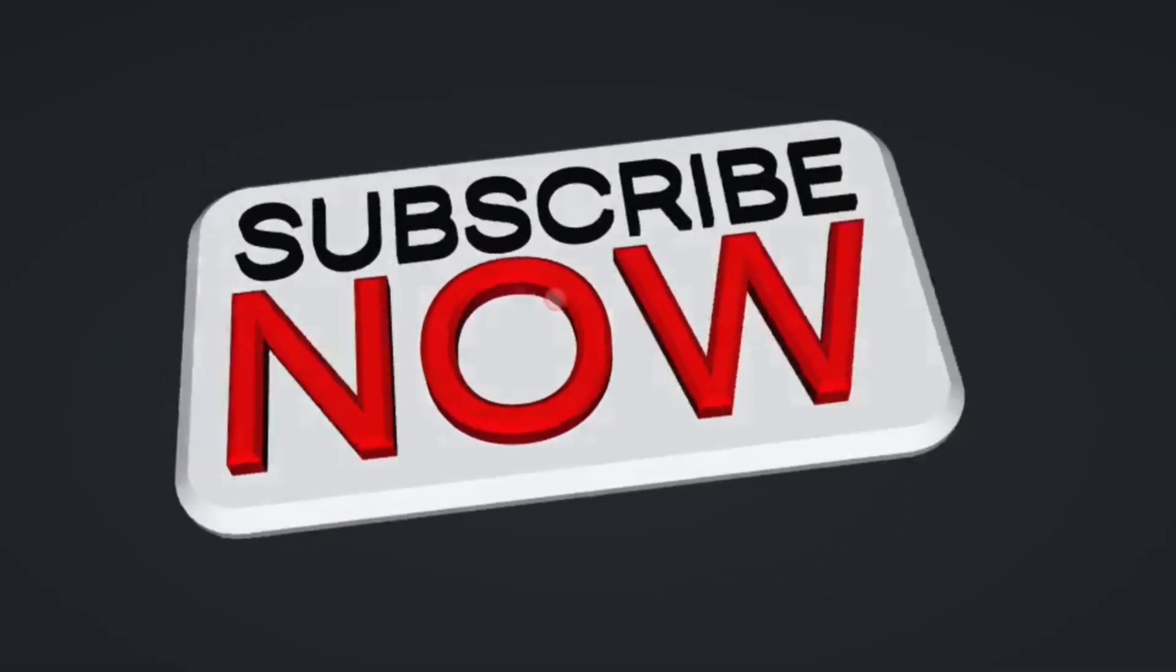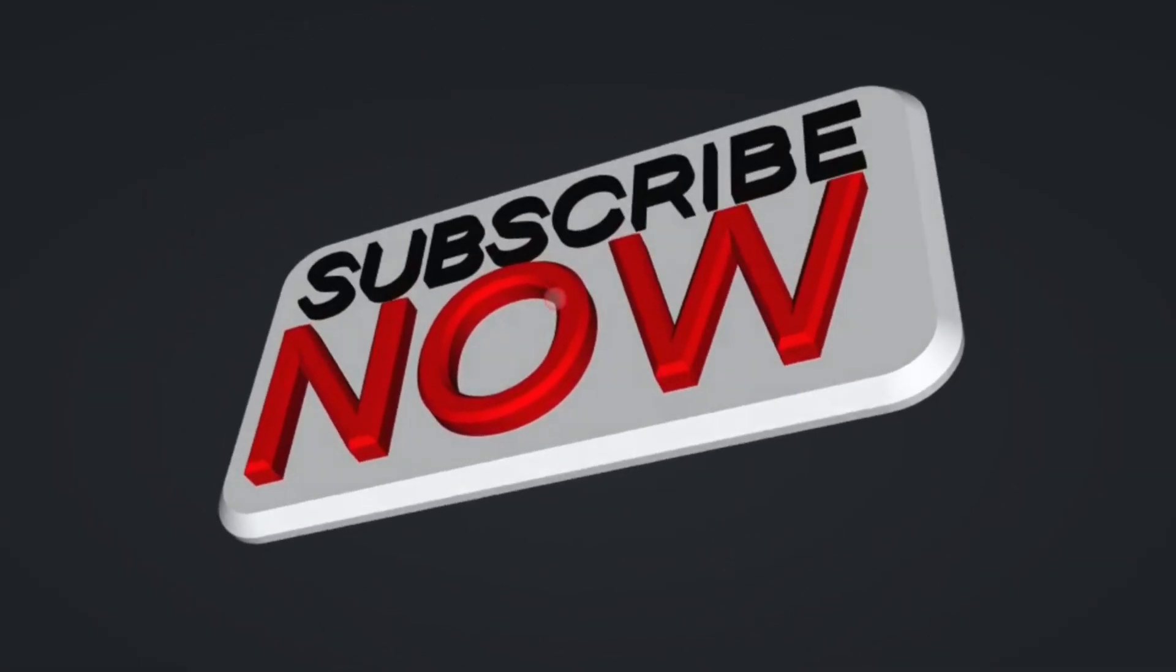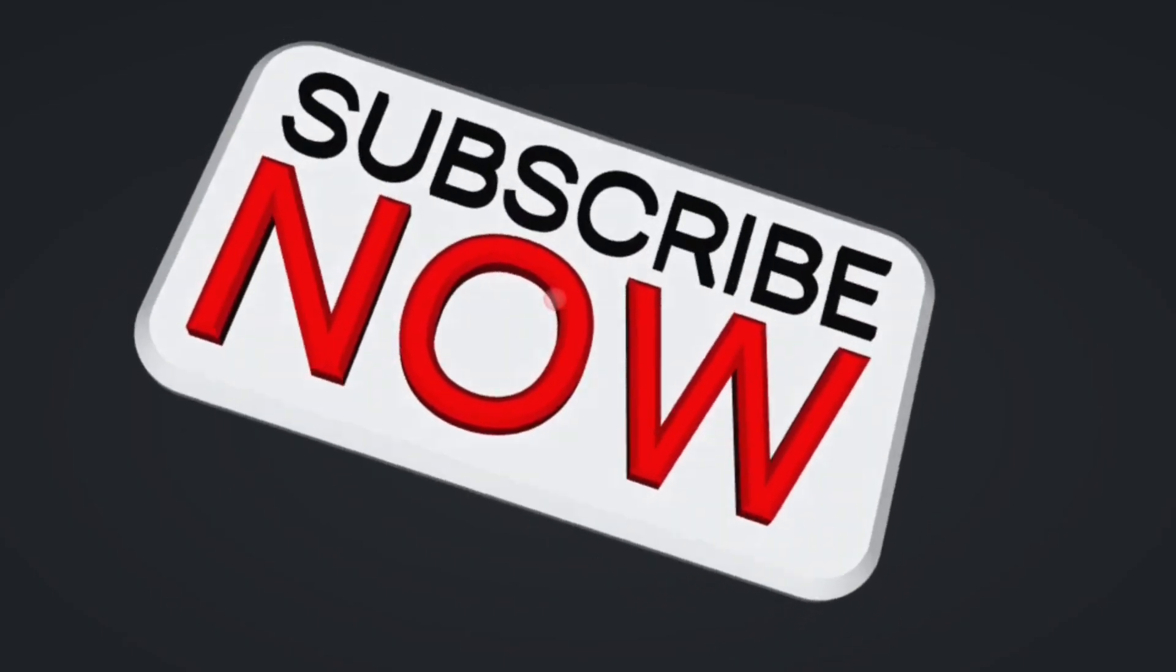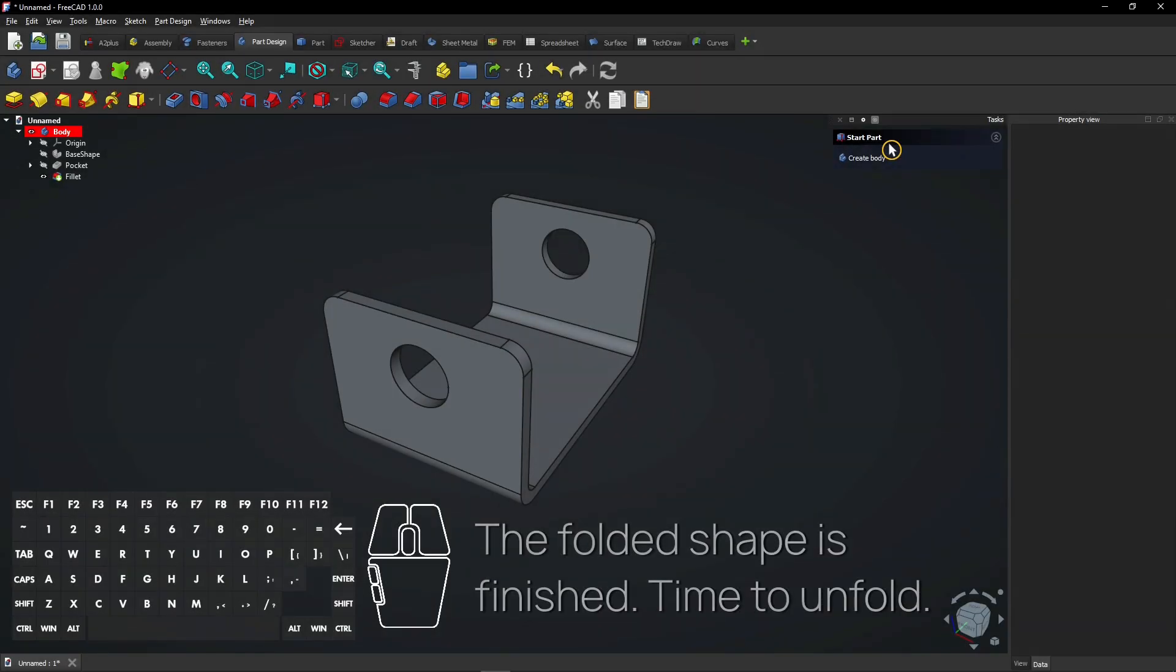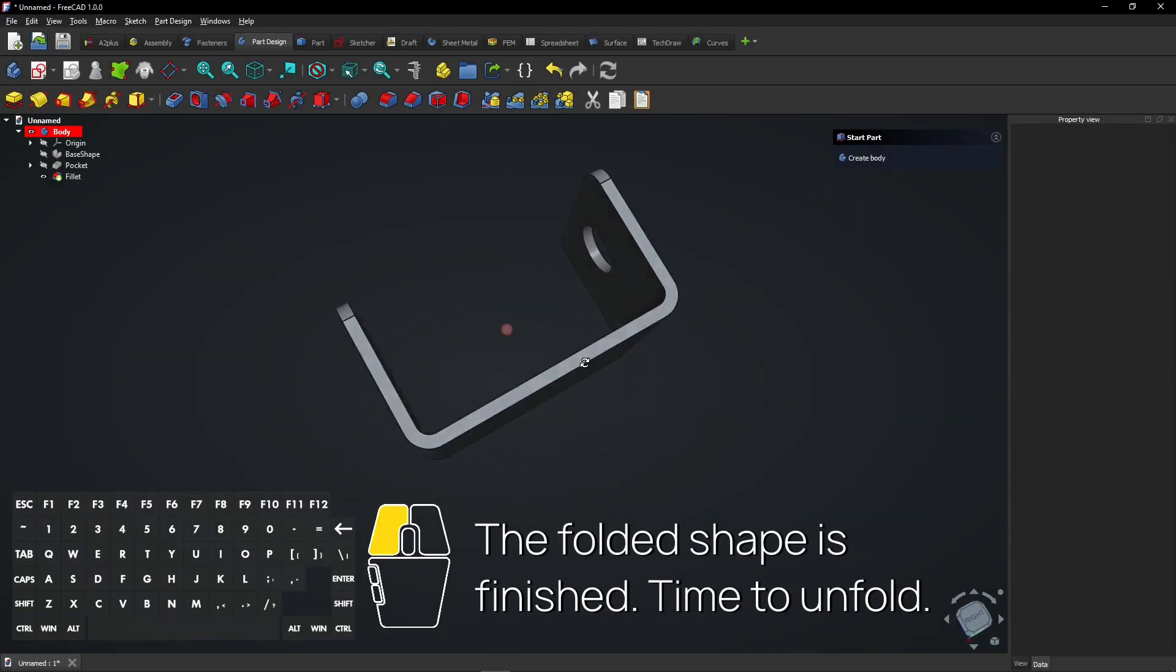Consider subscribing if you like my content, thanks. The folded shape is finished. Time to unfold.